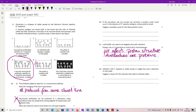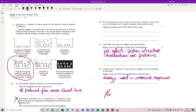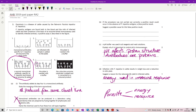Infection with F. hepatica in cattle results in weight loss and reduction of milk yield. Suggest a reason for the reduced milk yield in infected cattle. We're looking for why a sick animal would produce less milk — there's not as much energy available to go to milk production. Energy is used in the immune response. Also, since a parasite by definition uses the energy or resources of its host, the parasite may be consuming energy that would otherwise be available for milk production.